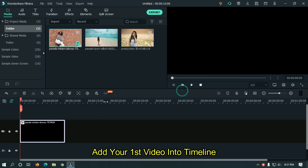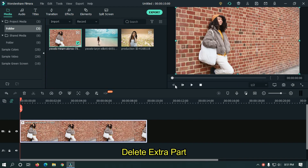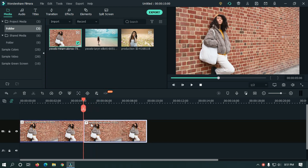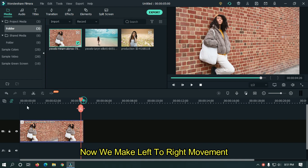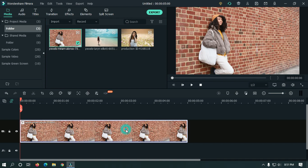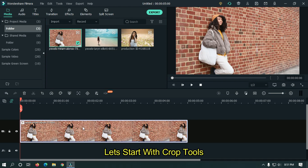Add your first video into the timeline and delete the extra part of this video. Now we make left to right movement. We can make it through two ways: one is using crop tools and another is keyframing.